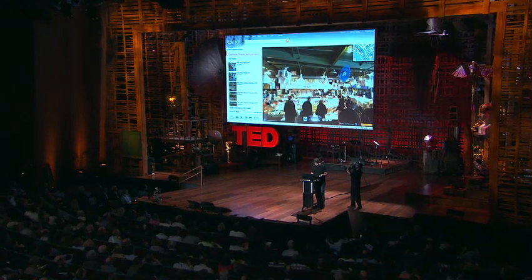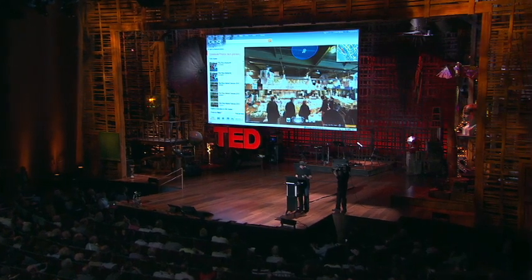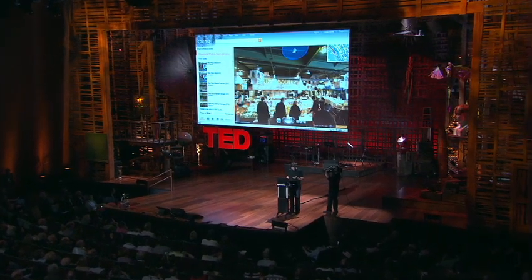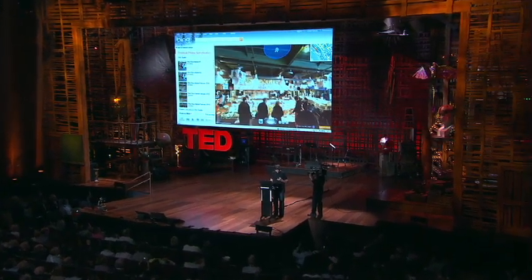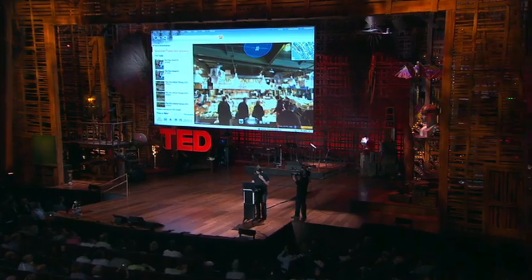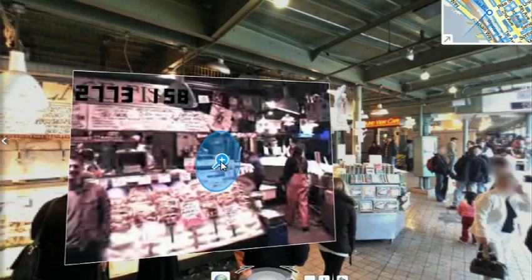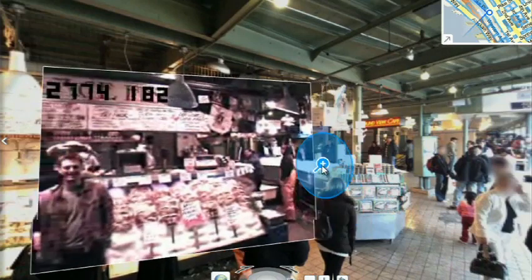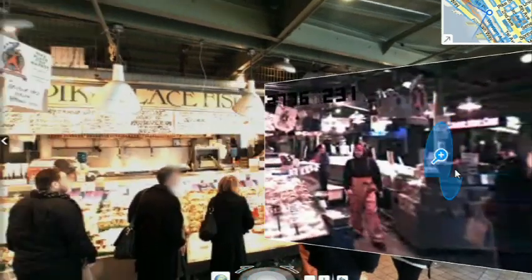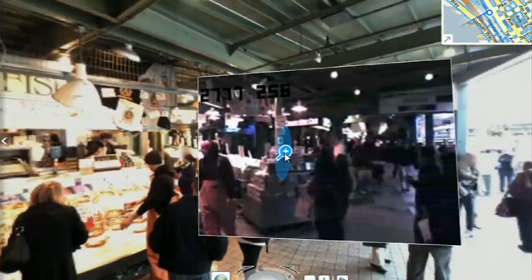All right, guys, are you there? Are you there? All right, I'm hitting it. I'm punching play. Are you live? I'm live. All right, there we go. So these are our friends in Pike Place Market — they're at the lab. And so they're broadcasting this live.